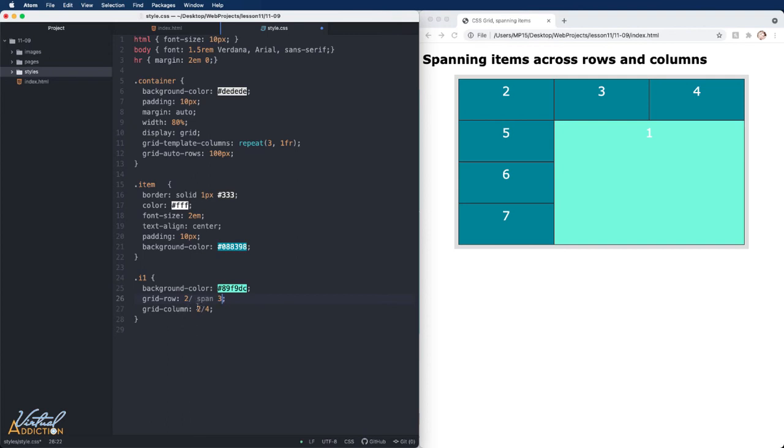I'll do the same thing for the grid-column. Instead of writing two dash four, I'm simply going to write span two.